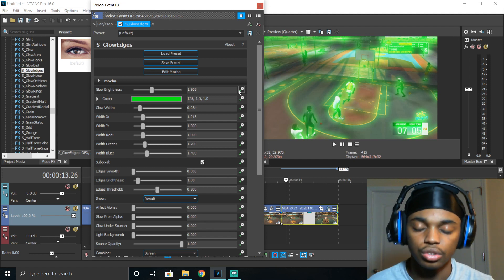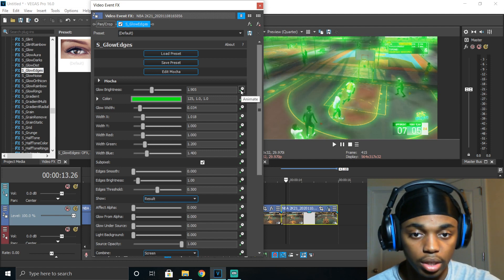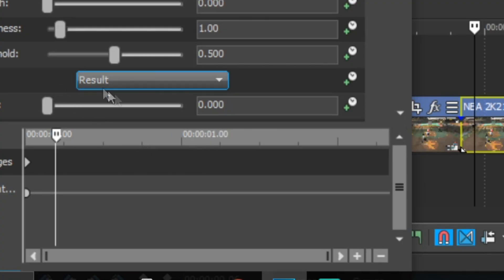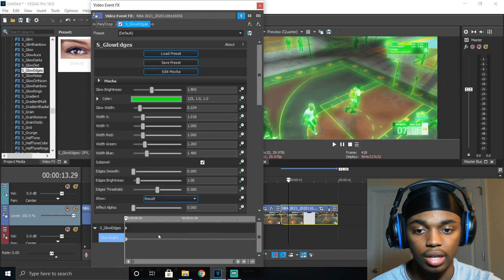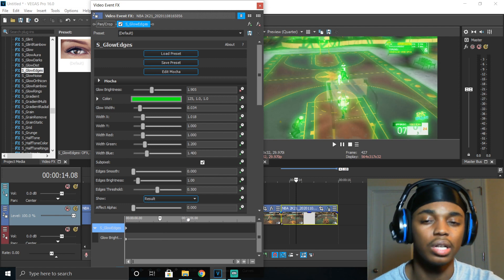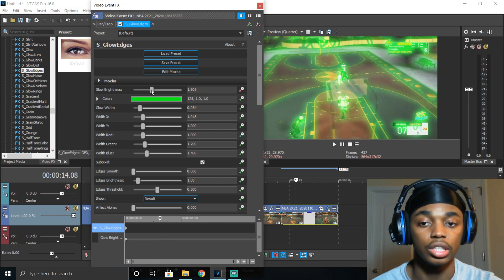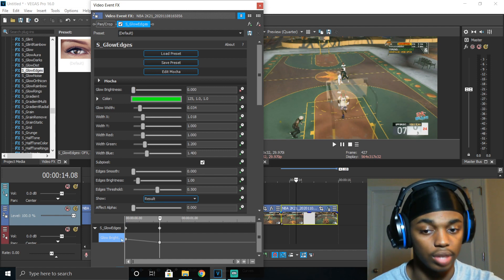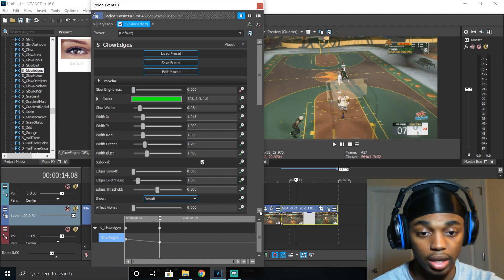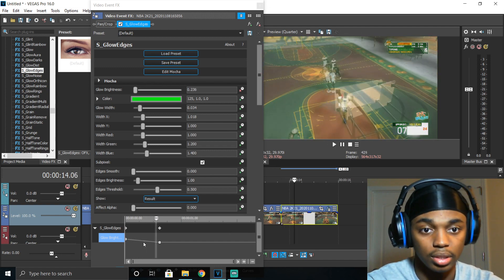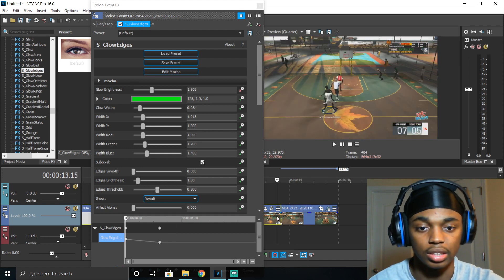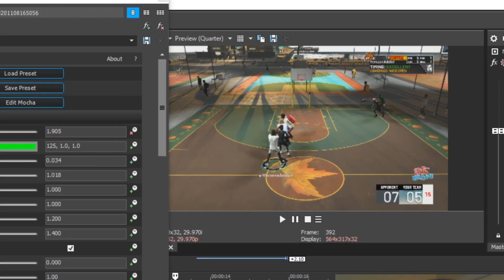We want the glow to last for about a second. Click the animate button and it brings up a timeline. Don't get overwhelmed — it's completely easy. Right now the effect is going to last all the way to the end of the clip. So if we want the glow to end earlier, we change the glow brightness down to zero at that point. Now on the timeline you can see it starts from where we want, then fades out over time.